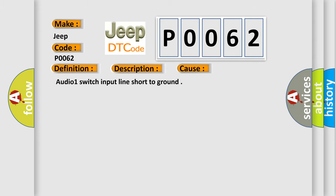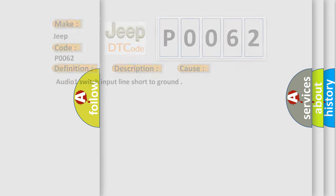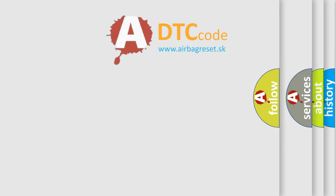Audio 1 switch input line short to ground. The Airbag Reset website aims to provide information in 52 languages.